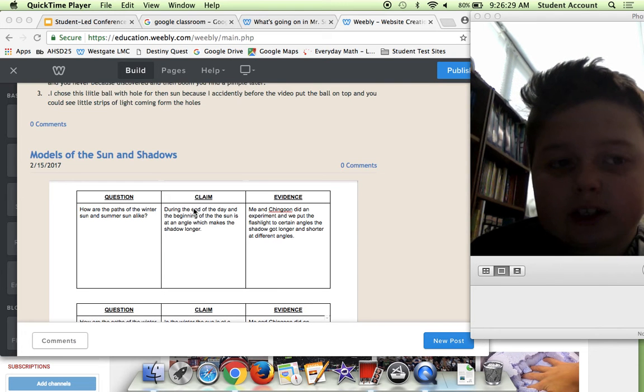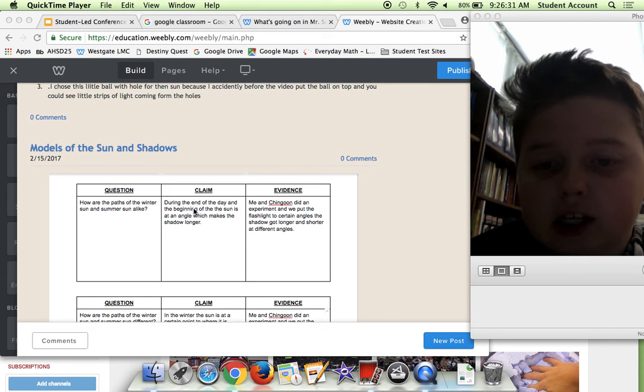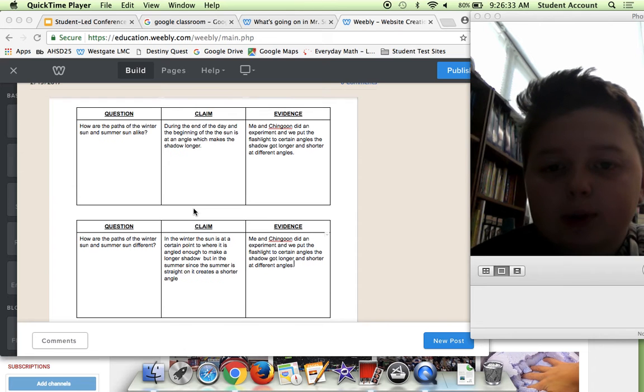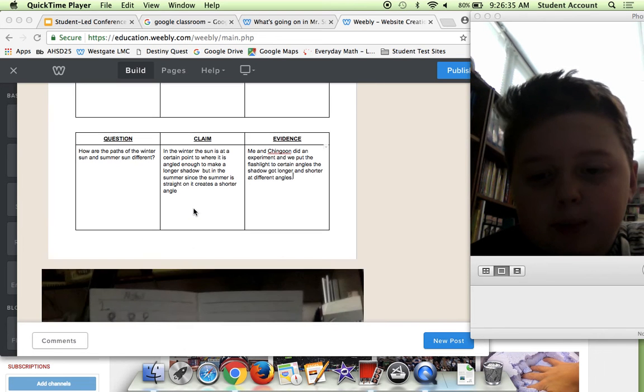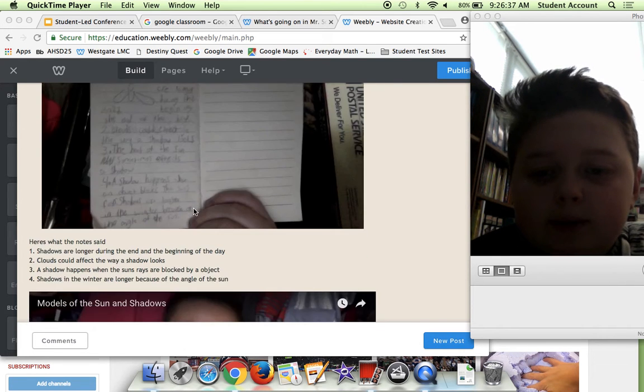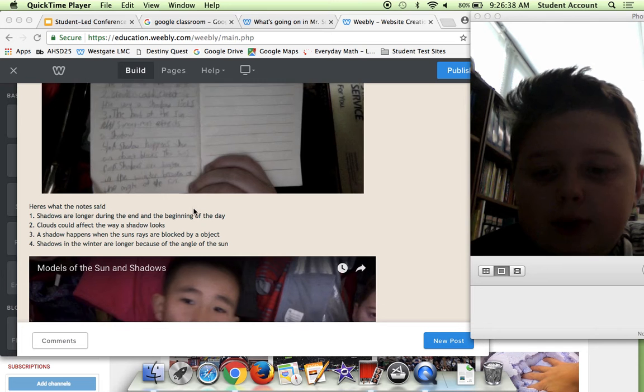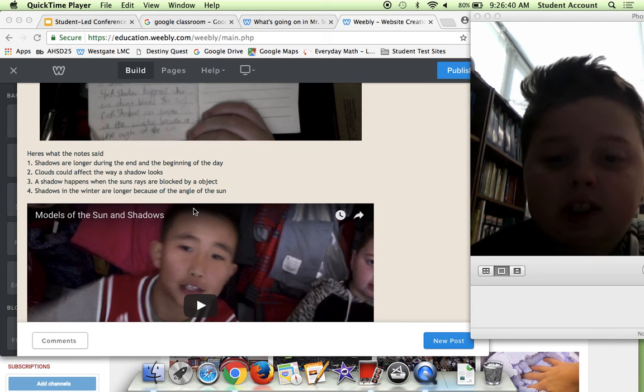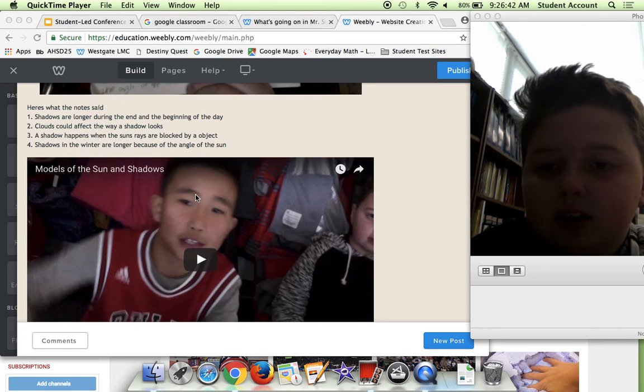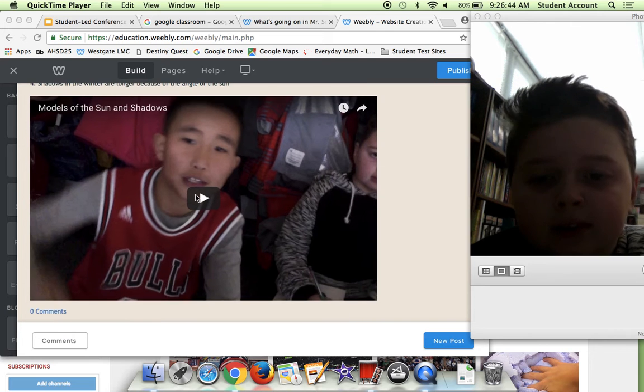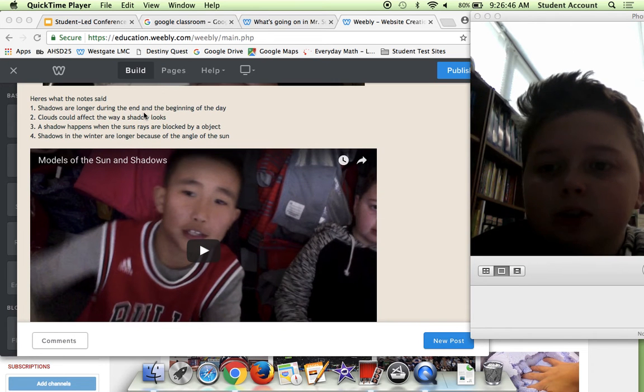Over here we have Models of the Sun and Shadows. What we did is me and my partner basically explained shadows and how they work, and we had some notes.